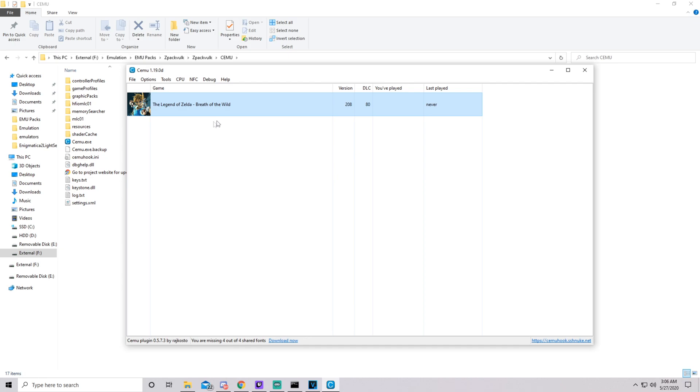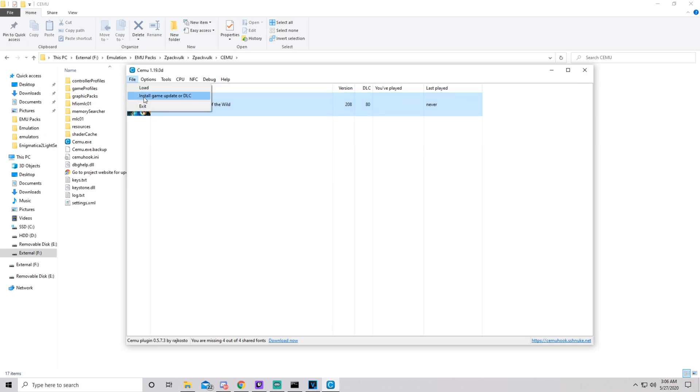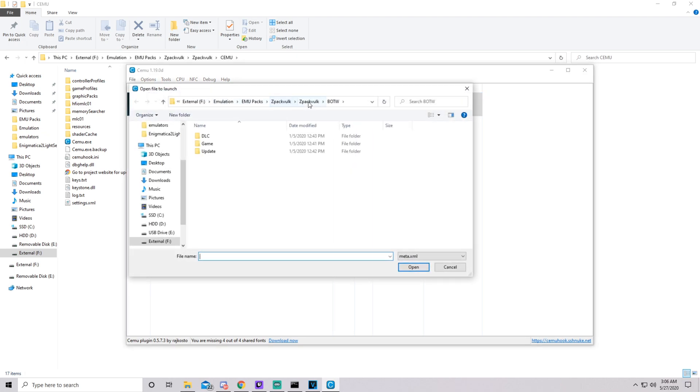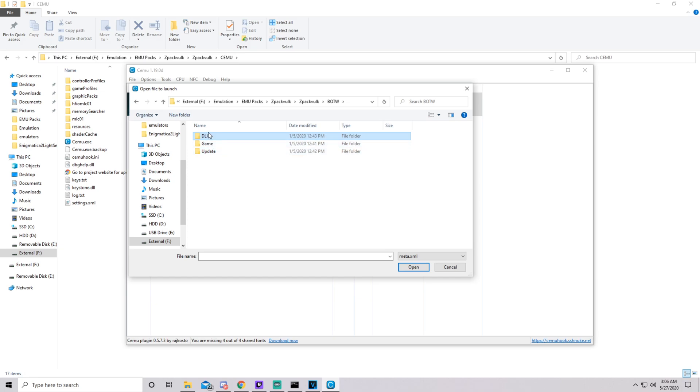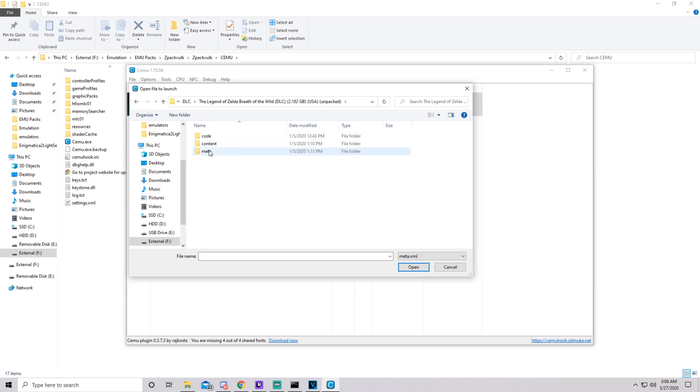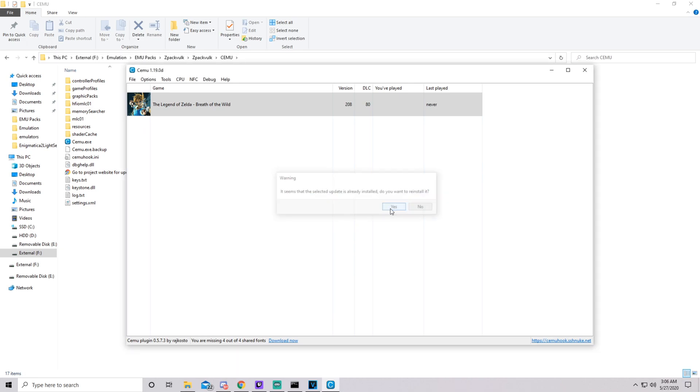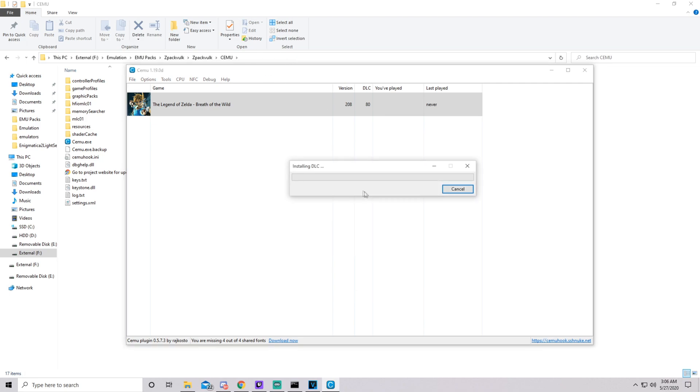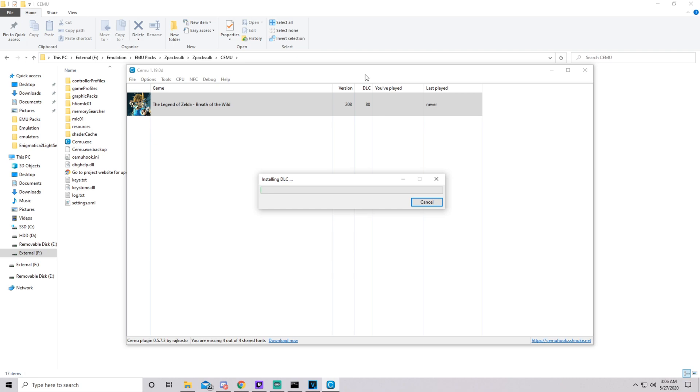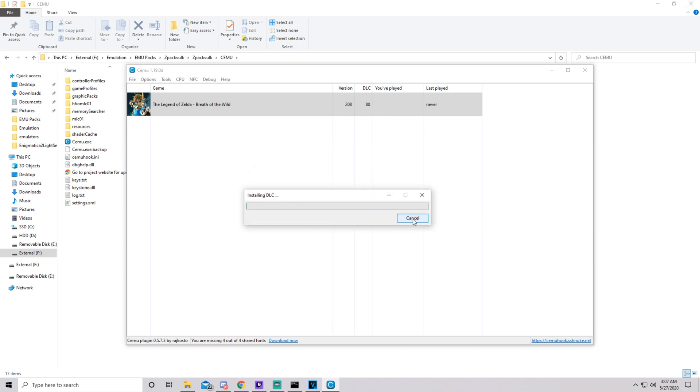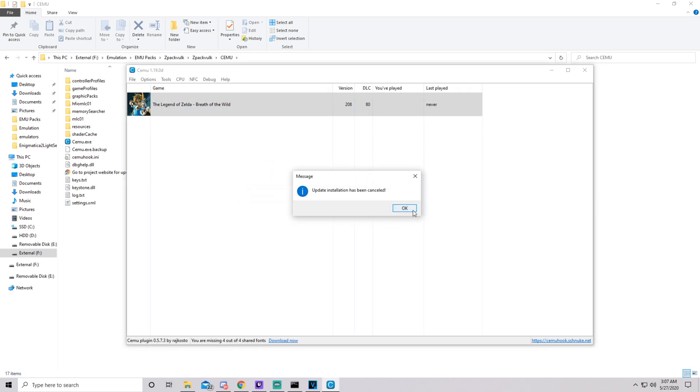All you need to do is open Cemu, hit file, install game update or DLC. In the Breath of the Wild folder, there's going to be a DLC folder, a game folder, and an update folder. In each one of those, there's going to be subfolders, and you need to look for the meta subfolder and look for meta.xml. It says it seems the selected update is already installed, you want to reinstall it, you're going to hit yes. It's going to do its thing, it's going to install the DLC, it's going to install the Wii U update, or it's going to update the game. There's one in each one of those folders, you're going to have to hit each one.